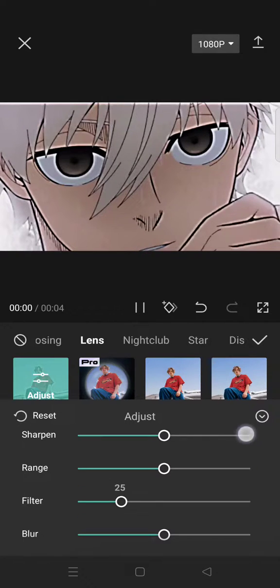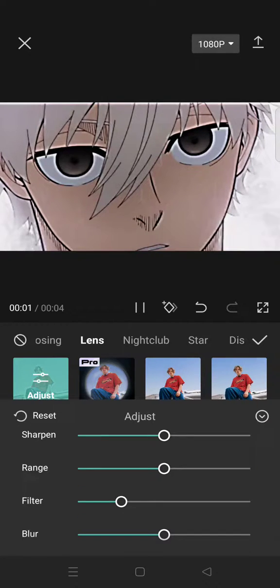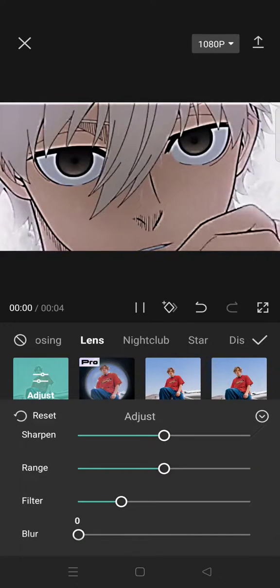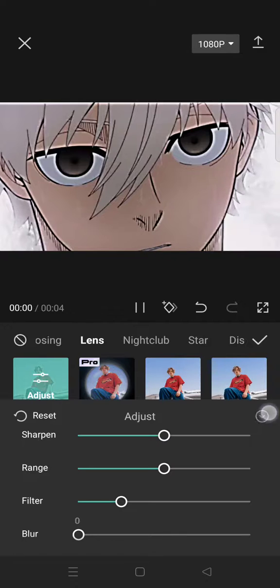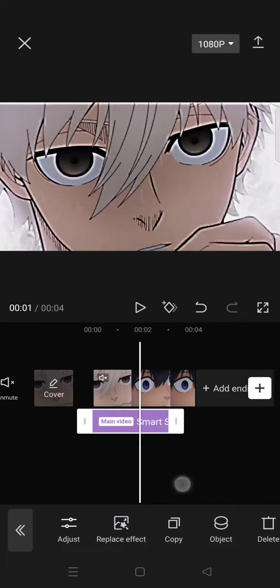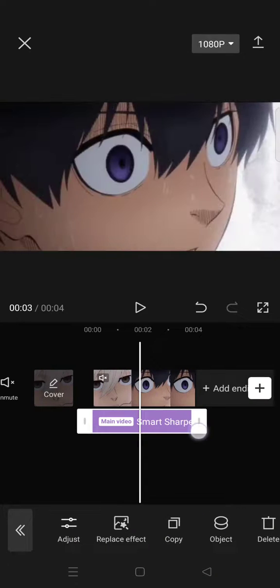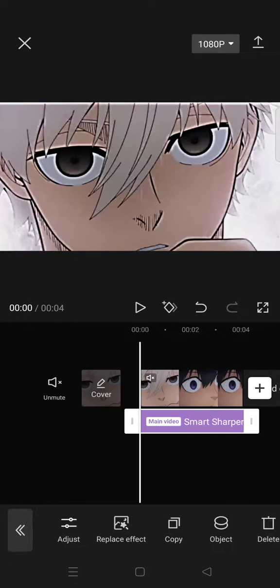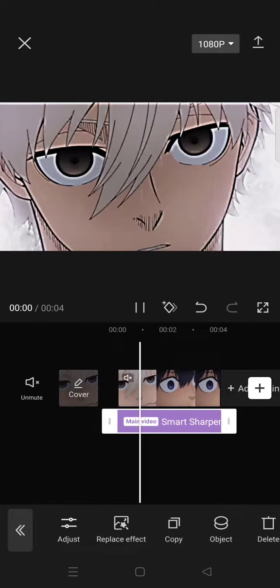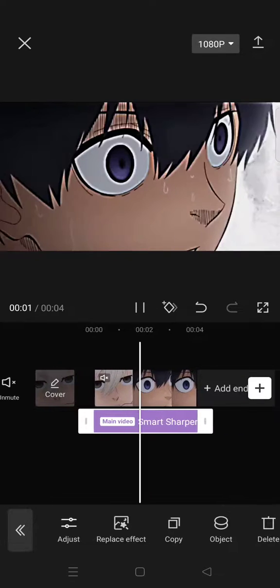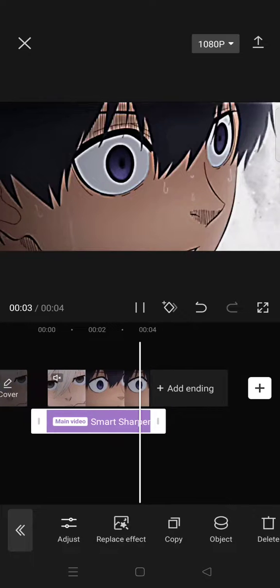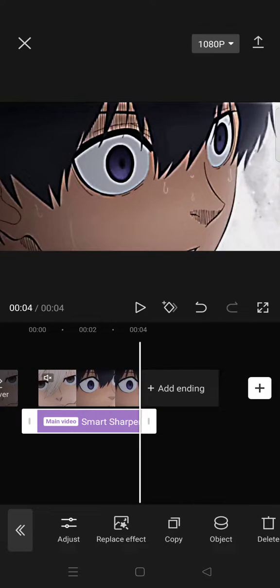Lastly, on the blur I lower it to zero and then you'll get this result. You can just adjust it for all of your clips and here is the final result for the smart sharpen effect.